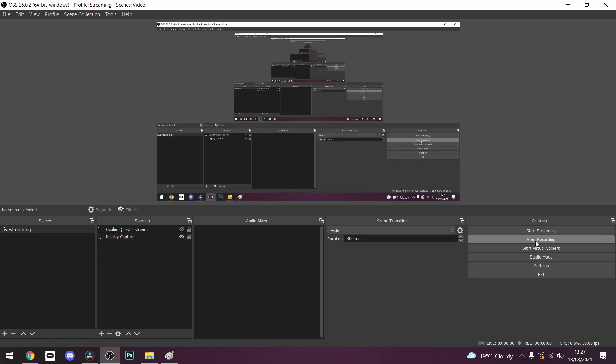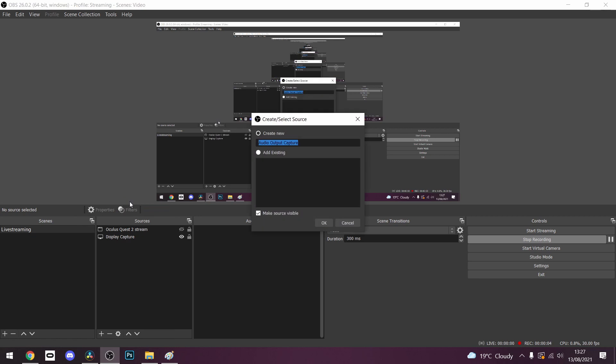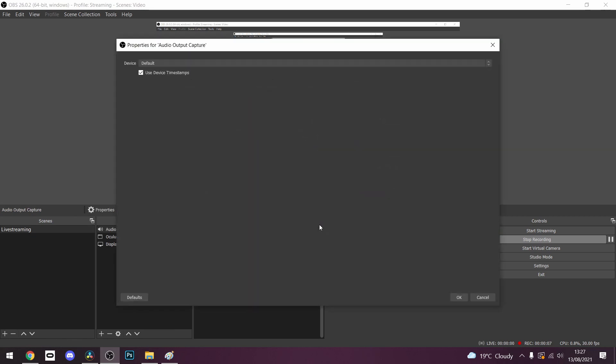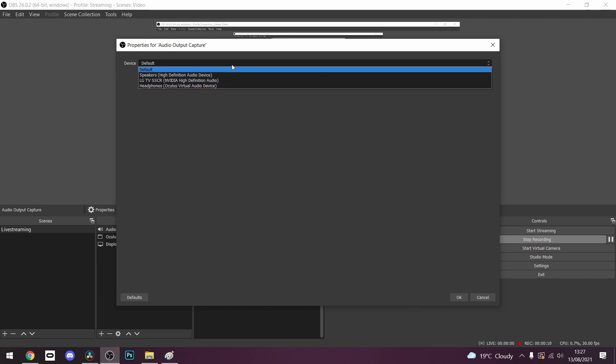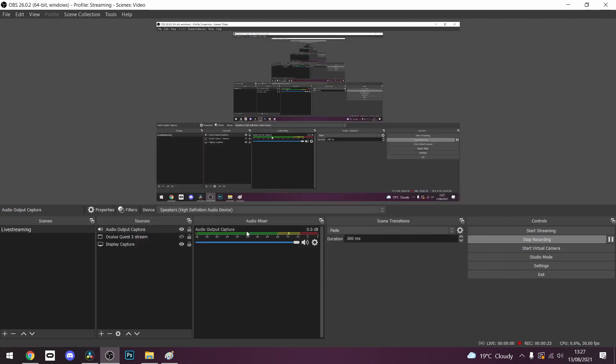Next we need to make sure OBS captures the audio from the Oculus Quest. So click the plus button and click audio output capture. Then on the device drop down menu select your regular PC audio output and click apply. This could be your PC speakers, something like that. This means that any sound that your PC makes will be picked up in the stream. So just make sure when you're streaming that you disable audio you don't want to appear.